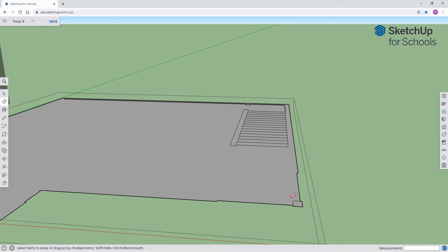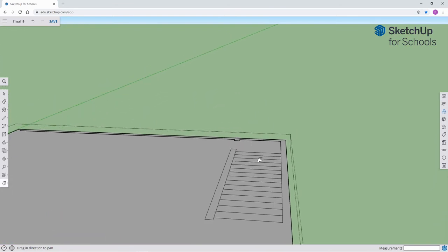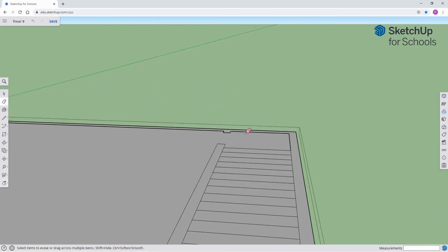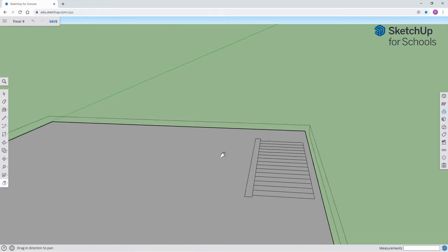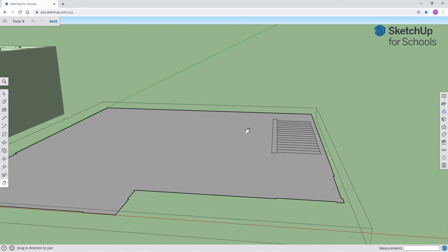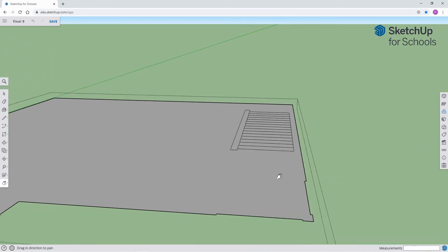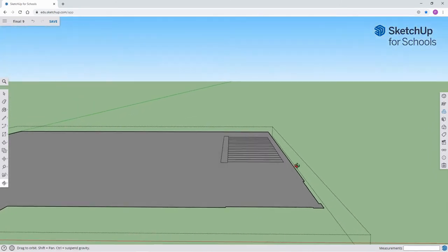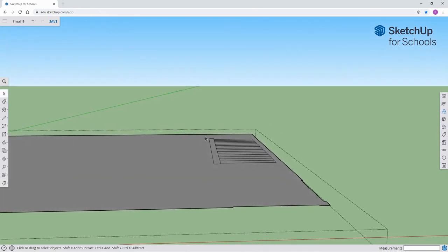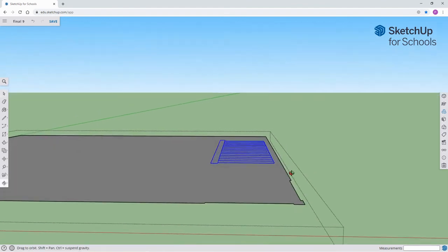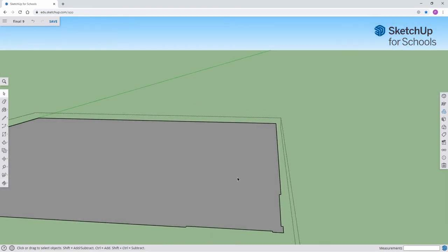Just a few more lines back here. Maybe I can remove these staircase lines all at once. Let me try. Orbit. Select. There we go — it worked! Now it looks clean.